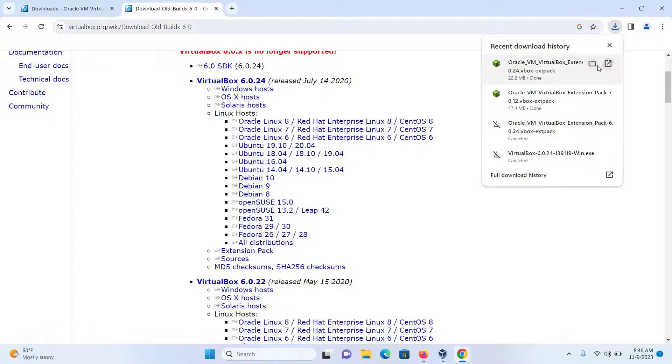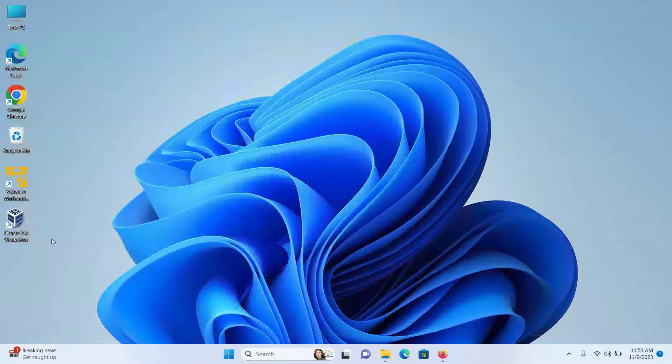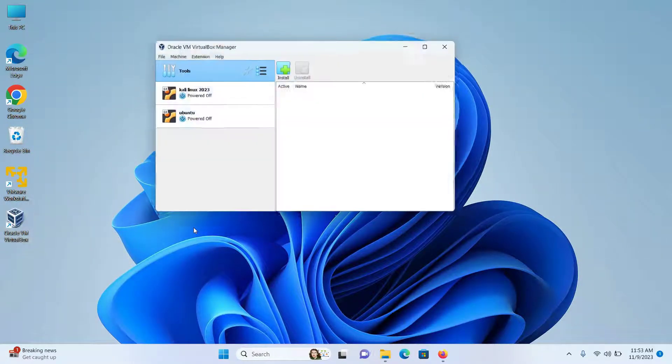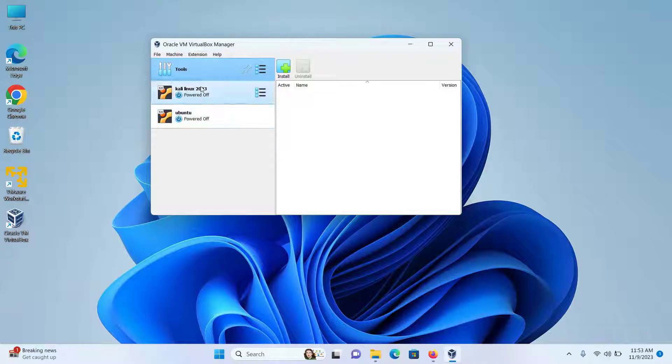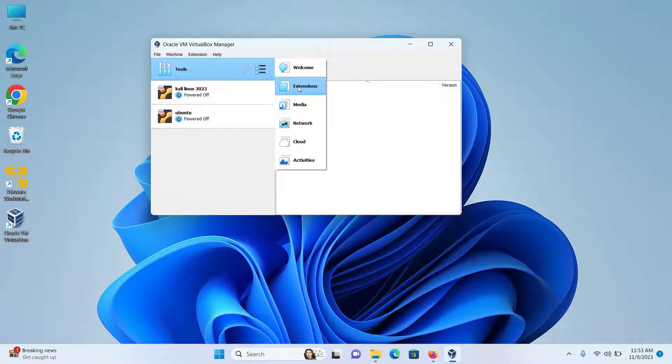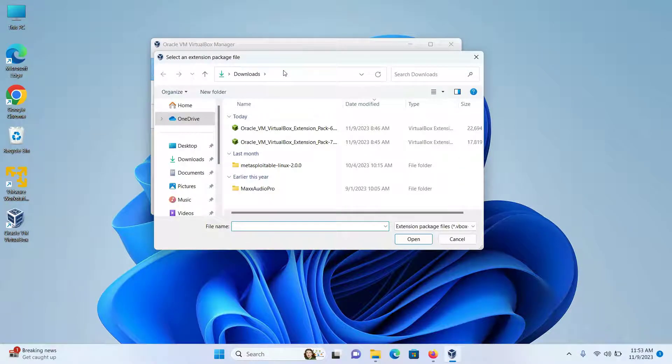After downloading is completed, I'll open the Oracle VM VirtualBox Manager. Under Tools, I'll click this three-dotted icon and click on Extension, then click on the Install button.